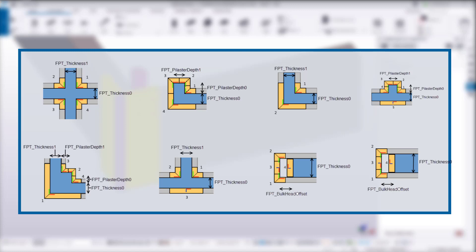There are five width variables you can use. I'll start with FPT, and the types are thickness 0, thickness 1, pilaster depth 0, pilaster depth 1, and bulkhead offset.